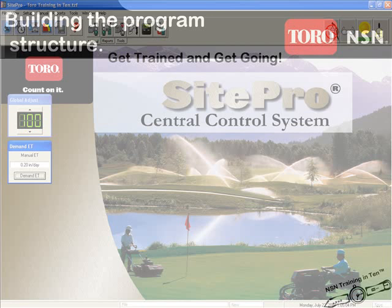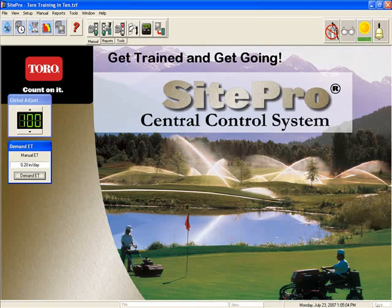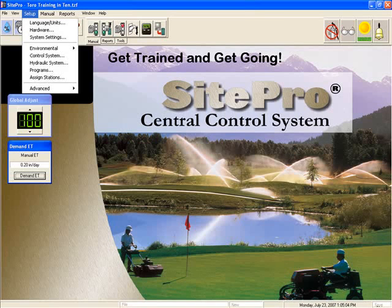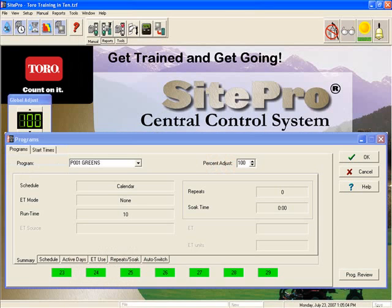To begin the process of writing a new program, we need to go to the program screen in SitePro located in the setup menu. There are two tabs in the program screen: programs and start times. We will begin in the program tab.